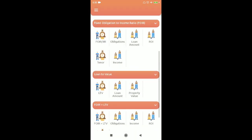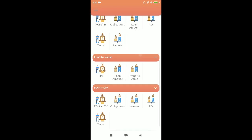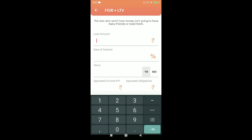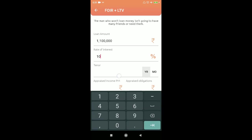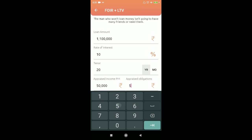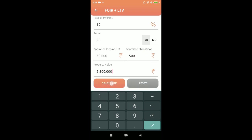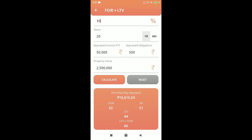FOIR plus LTV is a combined metric used in banking. Many financial institutions have a threshold — some set it at 100, some at 120, 130, or 140 — and loans cannot exceed that threshold. For example: loan 11 lakhs, interest 10%, tenure 20 years, income 50,000, obligation 500, property value 25 lakhs — FOIR plus LTV comes to 66. If the policy threshold is 100, you are good to go and the loan will be sanctioned.